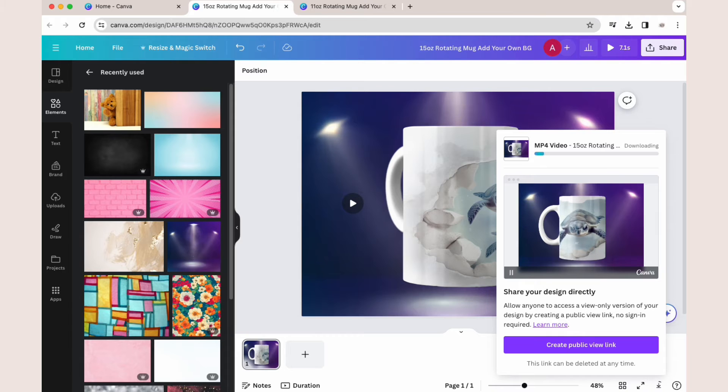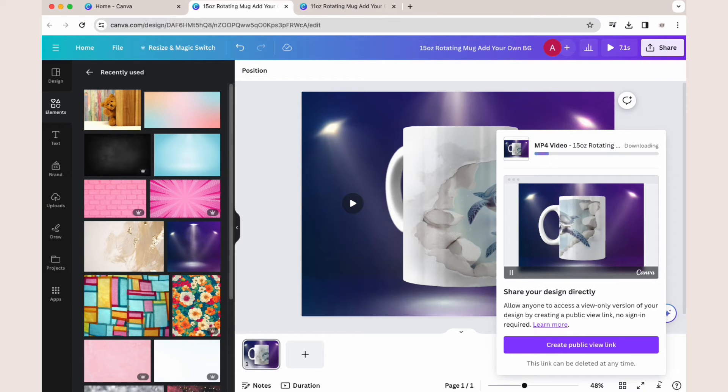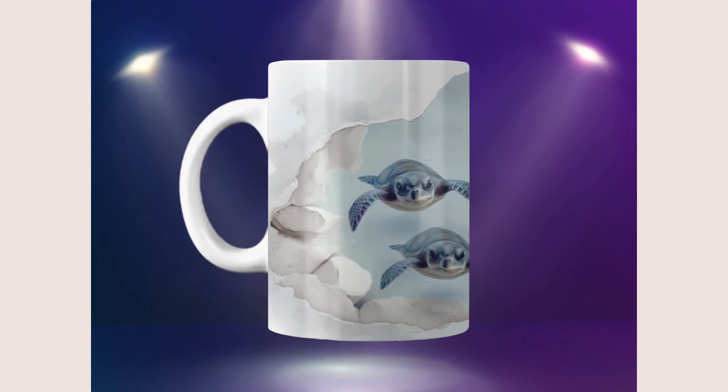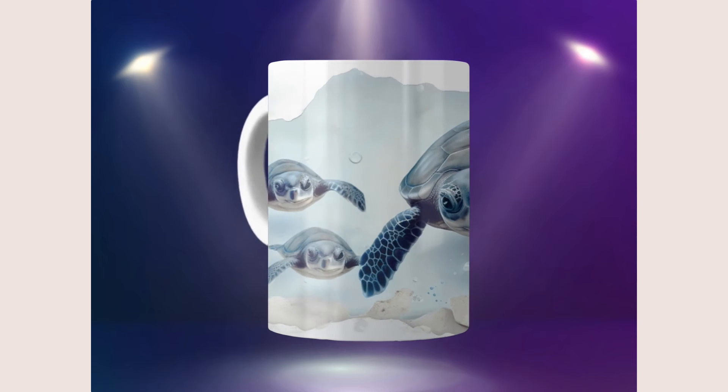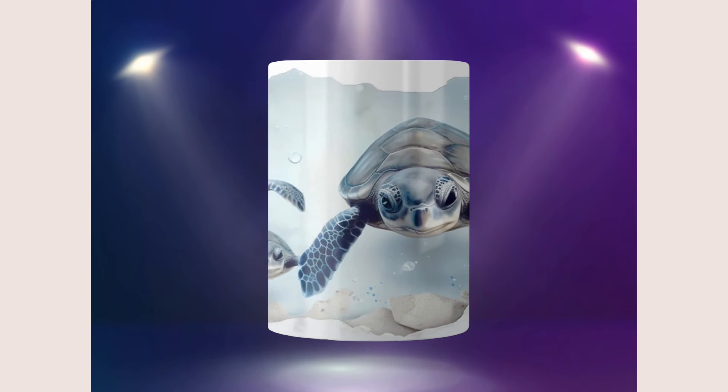You can see that even in the preview the handle is not rotating, but once I download the video, the final product does have the rotating handle.